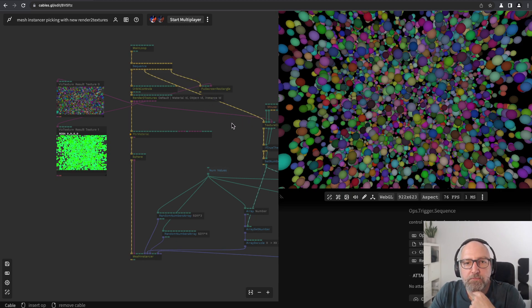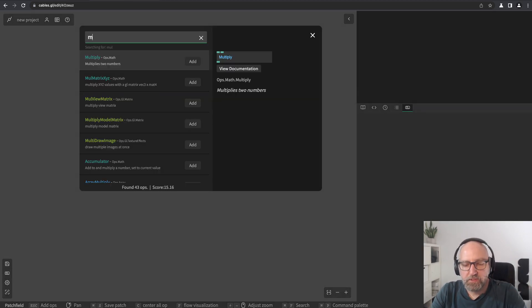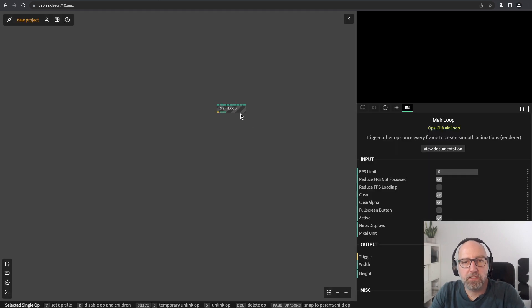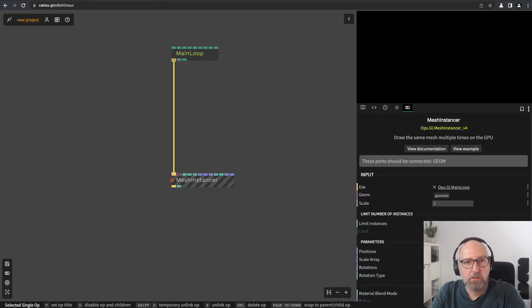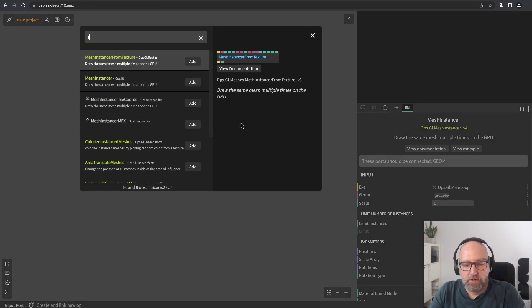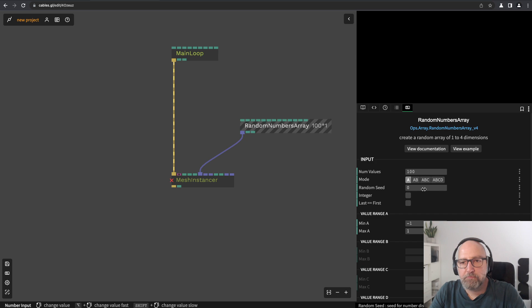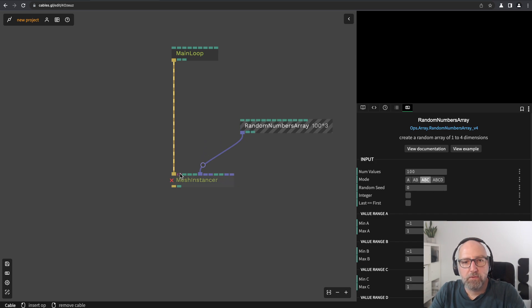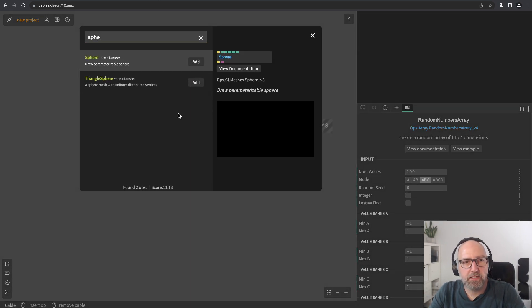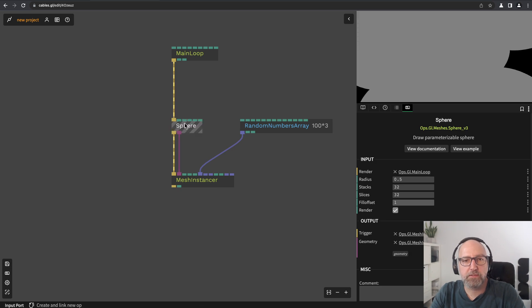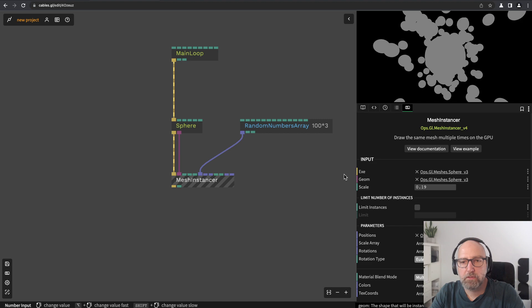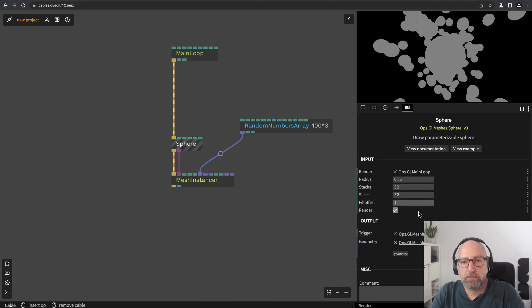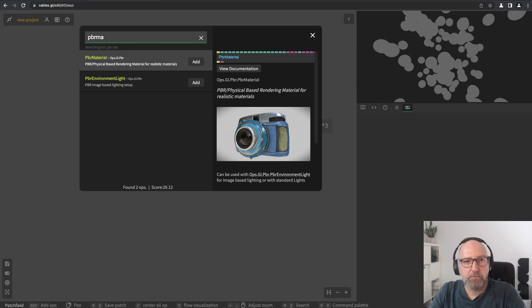Let's start from zero. I will just create a little mesh instance with a random numbers array with a hundred coordinates. I want to draw spheres, so let's size them, not draw this one, and create a nice material for it.